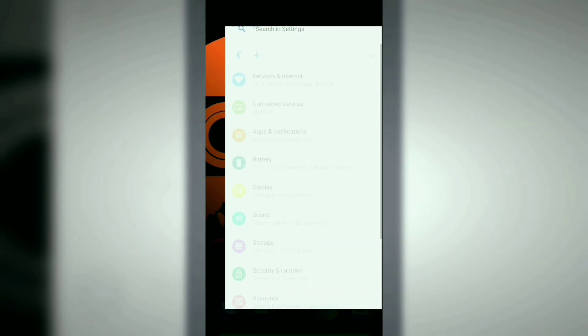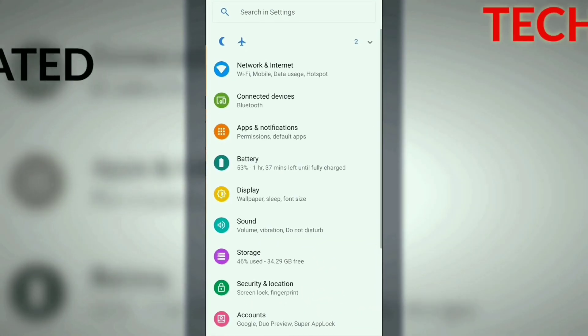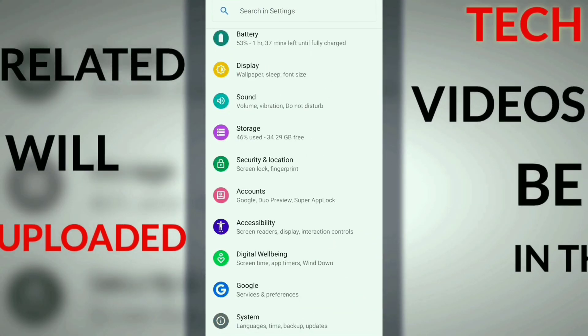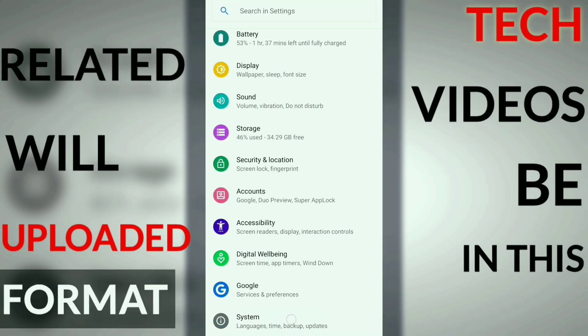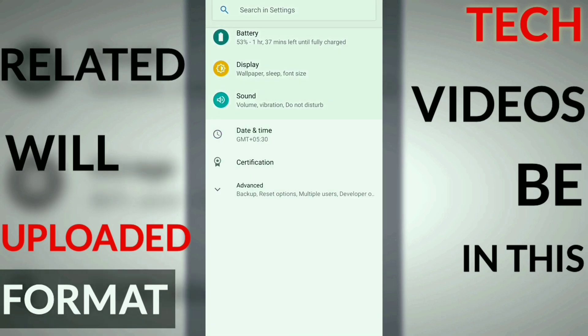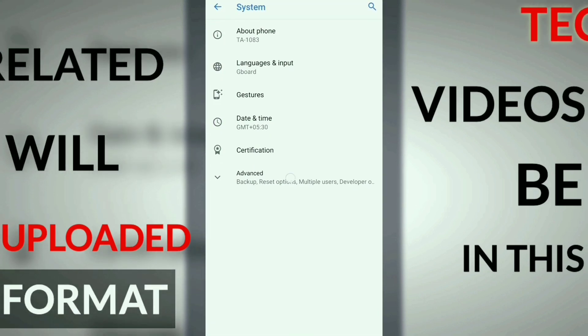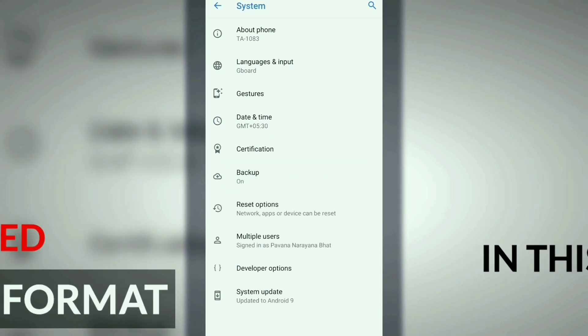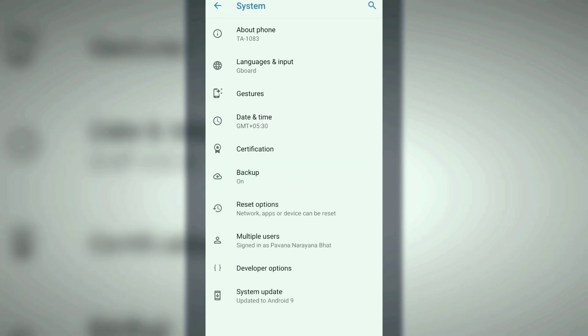Open Settings on your Nokia 6.1 Plus device, then swipe up where you'll find the System button and click on that. Then click on Advanced. If you still haven't got your developer options enabled on your phone yet, click on the About Phone button.